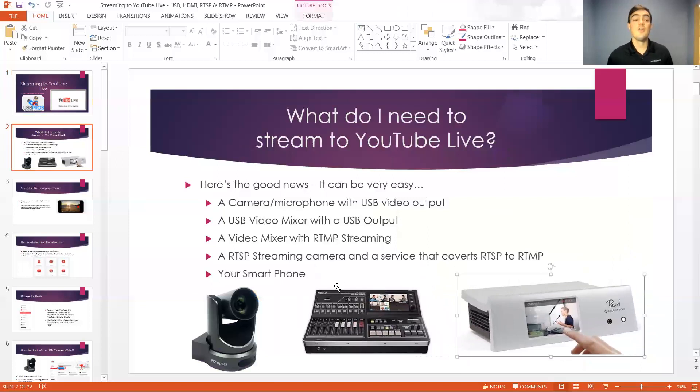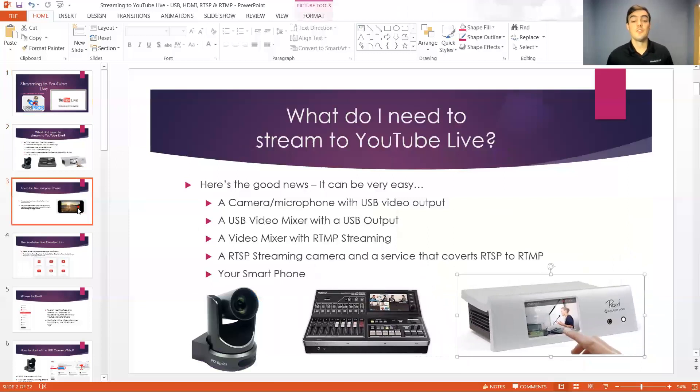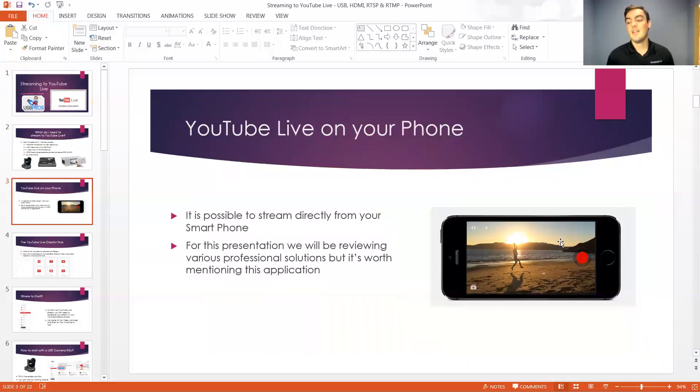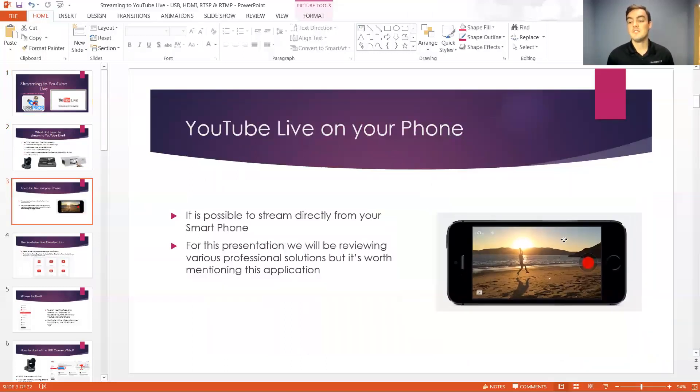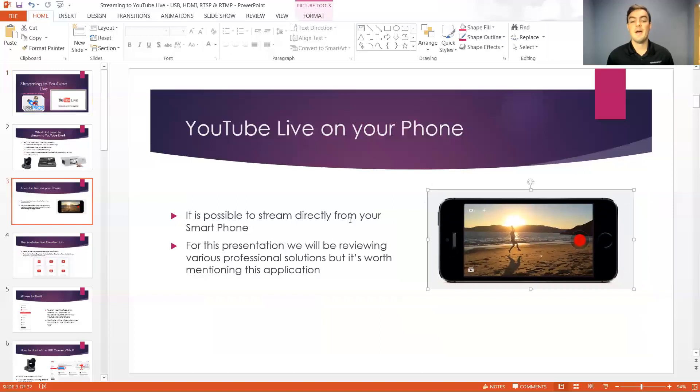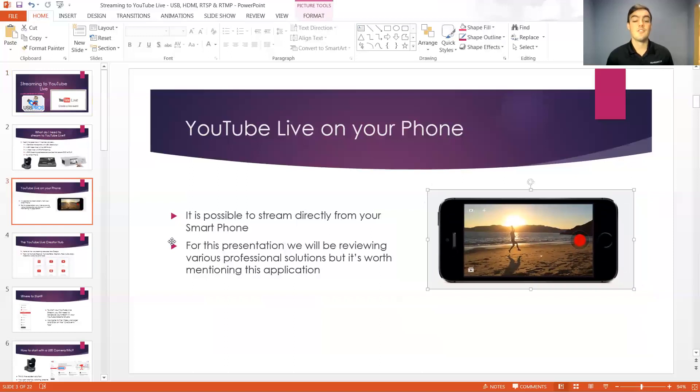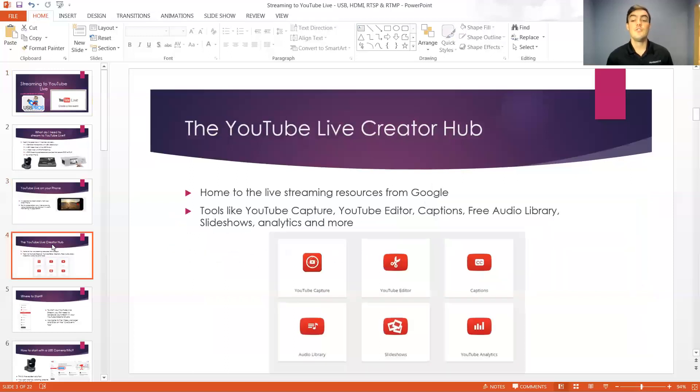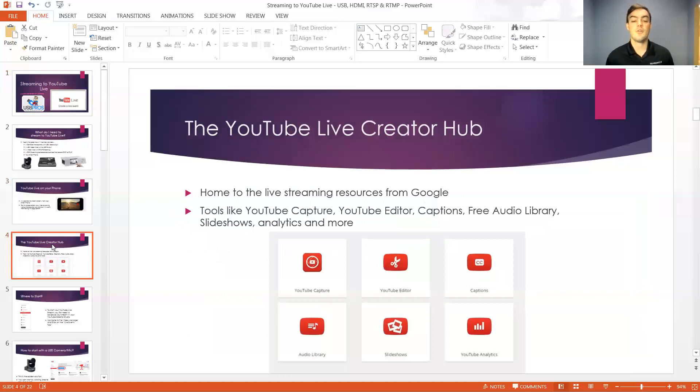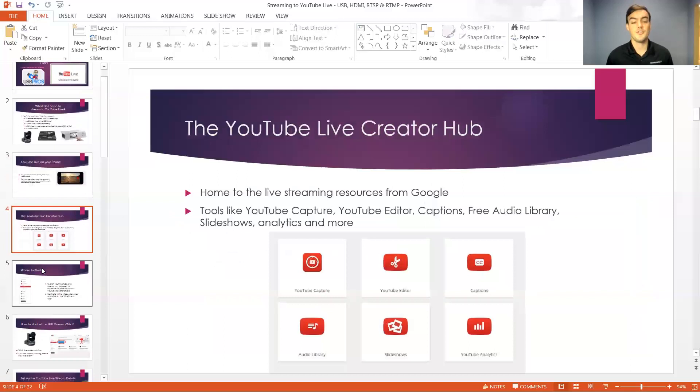You can actually also use your smartphone and use what Google is calling Google Hangouts on air. You just set up your system and you can actually use YouTube live's creator hub to create and capture everything, stream it, and create a really nice little presentation.